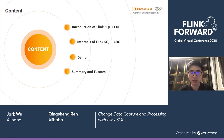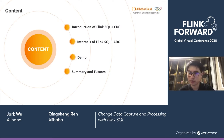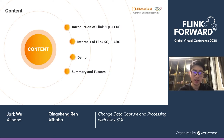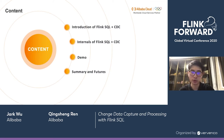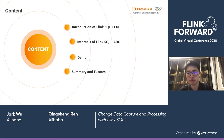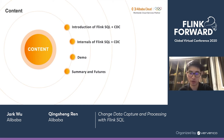Here is the agenda. We'll first introduce the integration of Flink SQL and Change Data Capture, and then we'll discuss how it works and the advantages of using Flink SQL for CDC. After that, we'll show a live demo to use Flink SQL to capture change data from upstream databases. Lastly, we'll close the session with an outlook of upcoming features around Flink SQL and CDC.